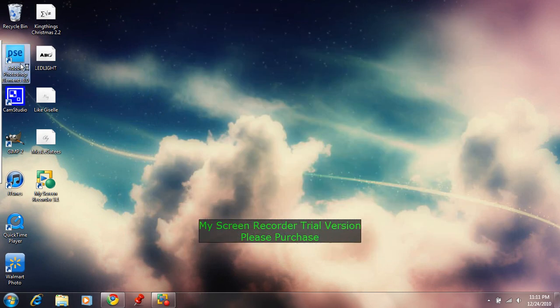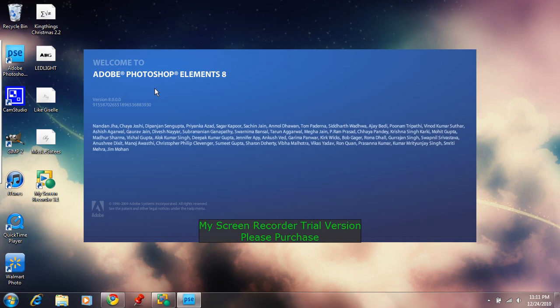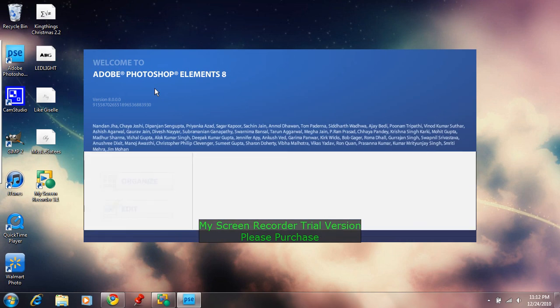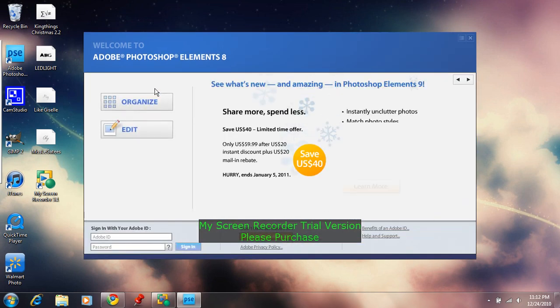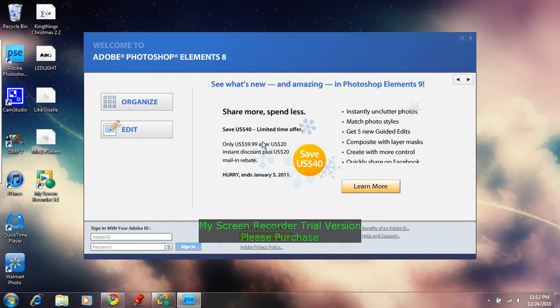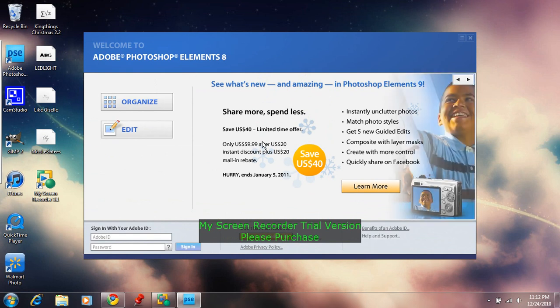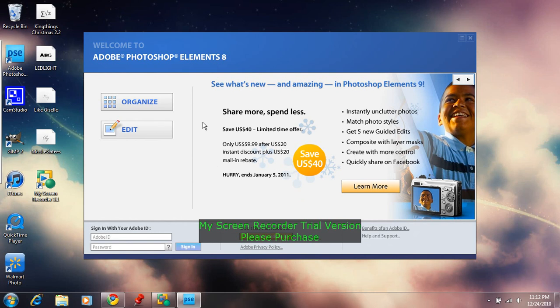First of all, open Adobe Photoshop. I use Adobe Photoshop Elements 8. They've come out with an Elements 9. It's about $60. You can save like $40. And you want to launch your editor.